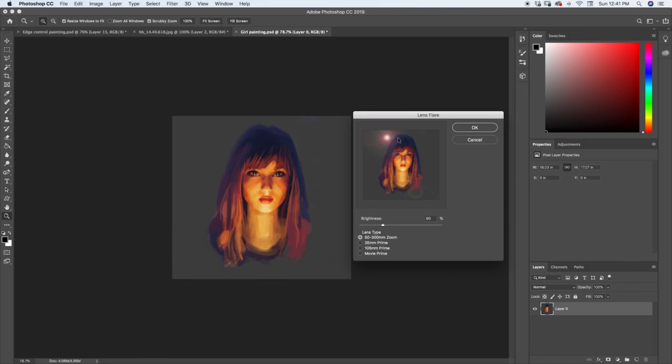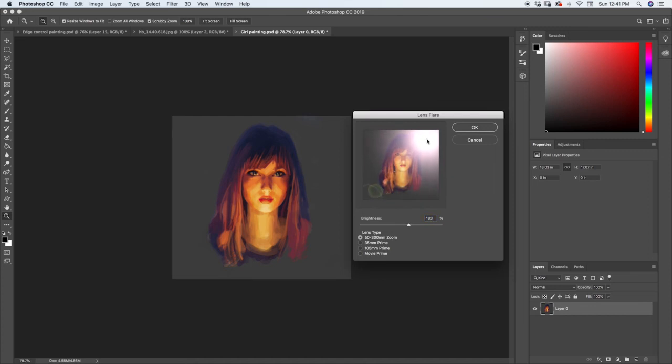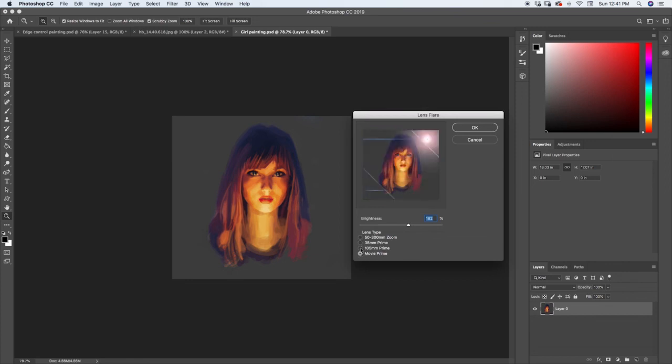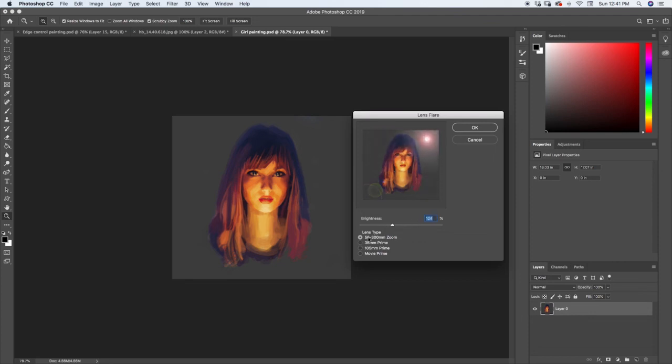The size of them will change. It's a pretty cool effect. You can see I can change the brightness. If I want it to be super bright, maybe I want it to be a sun in my image or something like that. I can also change the lens type. Right here, you can see 105 millimeter prime. There's all these different lens types I can use and try different lens flares.